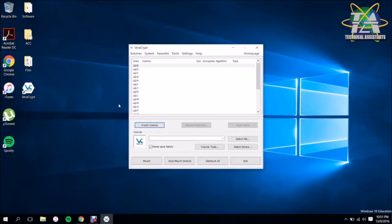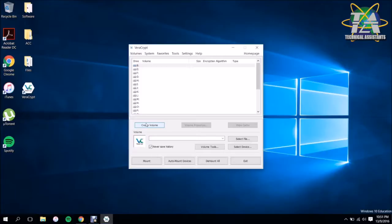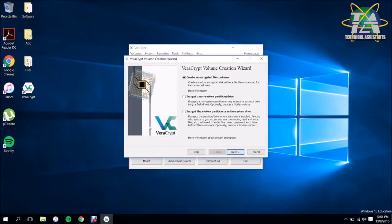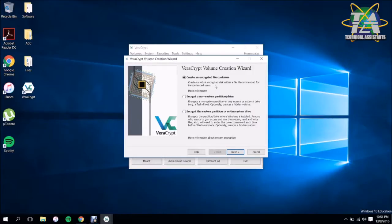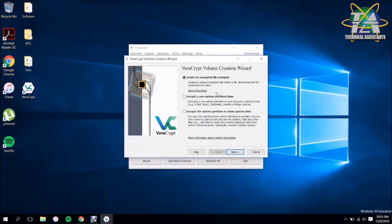To start off, you have to create a container. A container is basically something like a box where you're going to keep all of that data and you're going to lock it in there. So to start off, you have to first create a volume. Here you have a few different options. You can create encrypted file containers like what I was talking about just now.